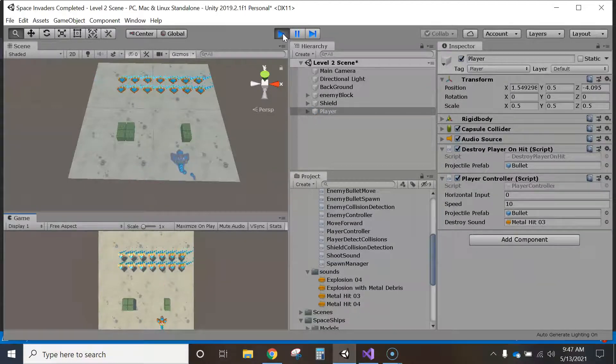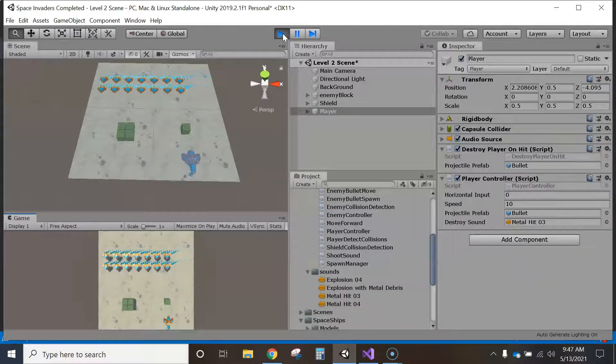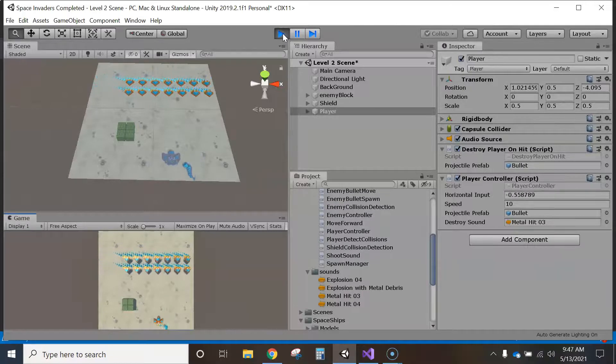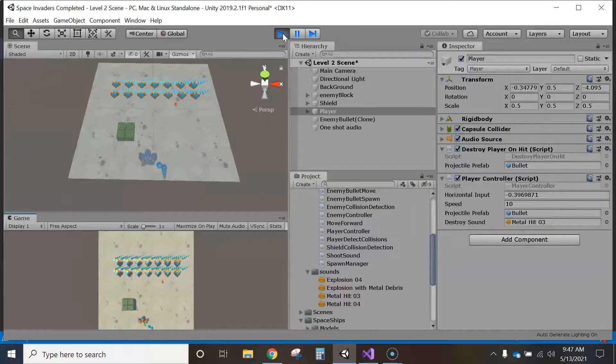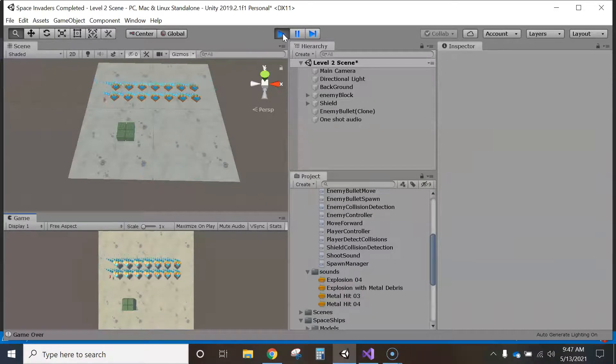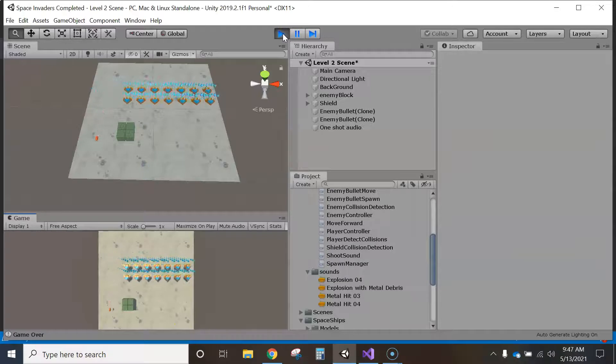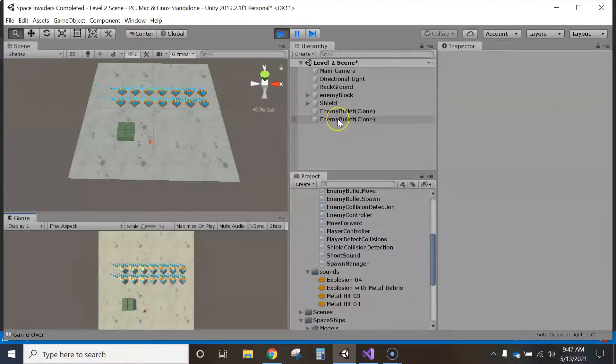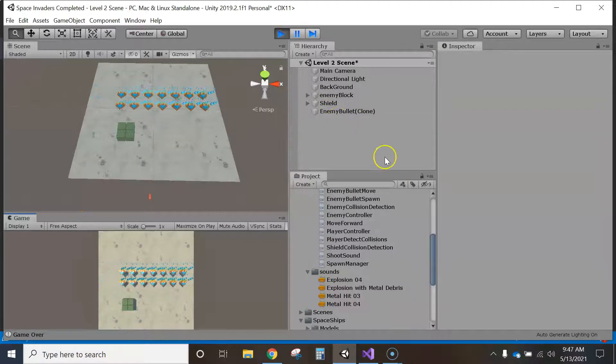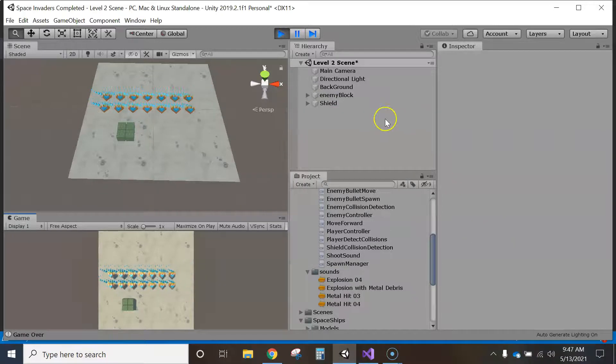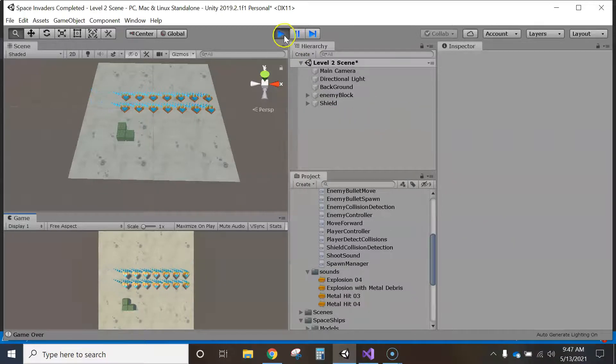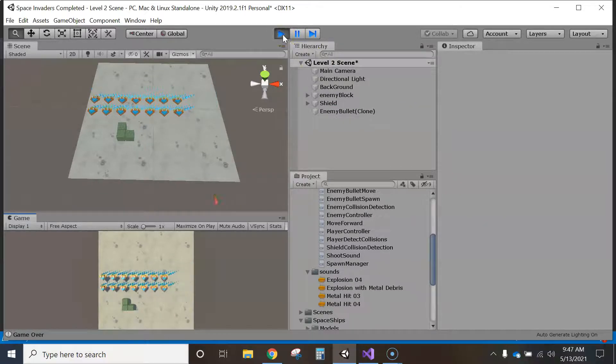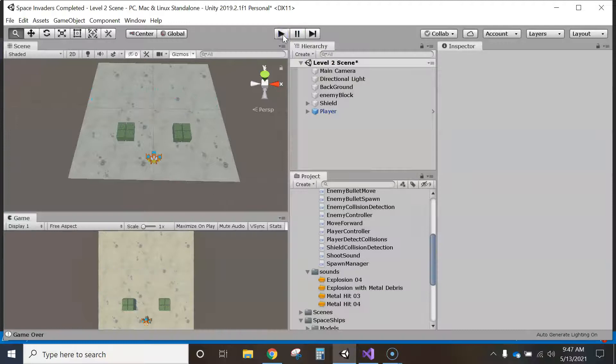So watch when it gets hit here, try to get rid of these, try to get rid of the shields so I can get hit faster. There it goes, okay. So sure enough, it destroys the game object here from our hierarchy, and because of that, I think that's what the problem is, that it's not playing the sound.